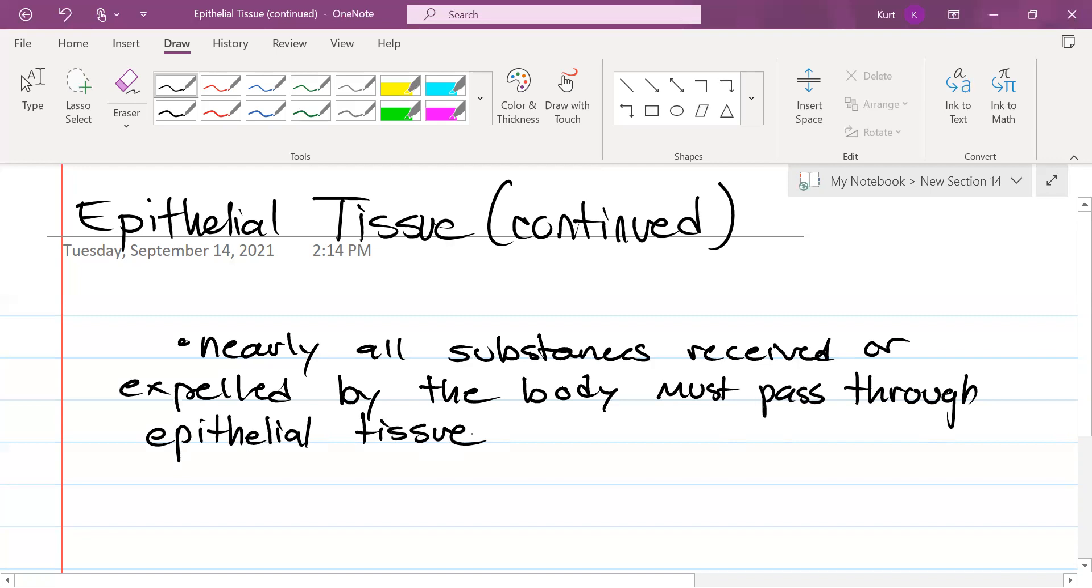If you want to get a second degree burn, you got to go through the first layer first. First degree burn, first layer skin. That's your epithelial layer.